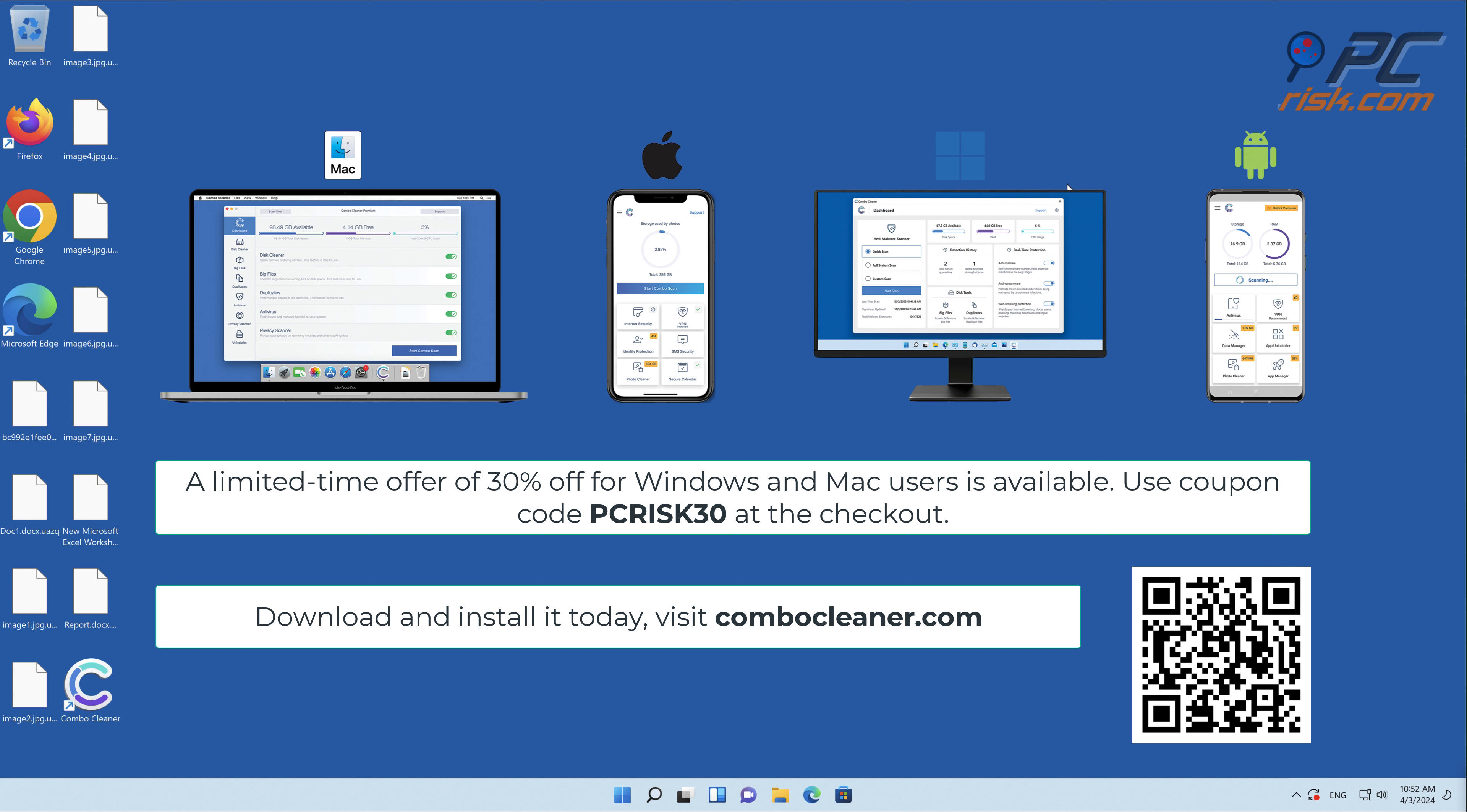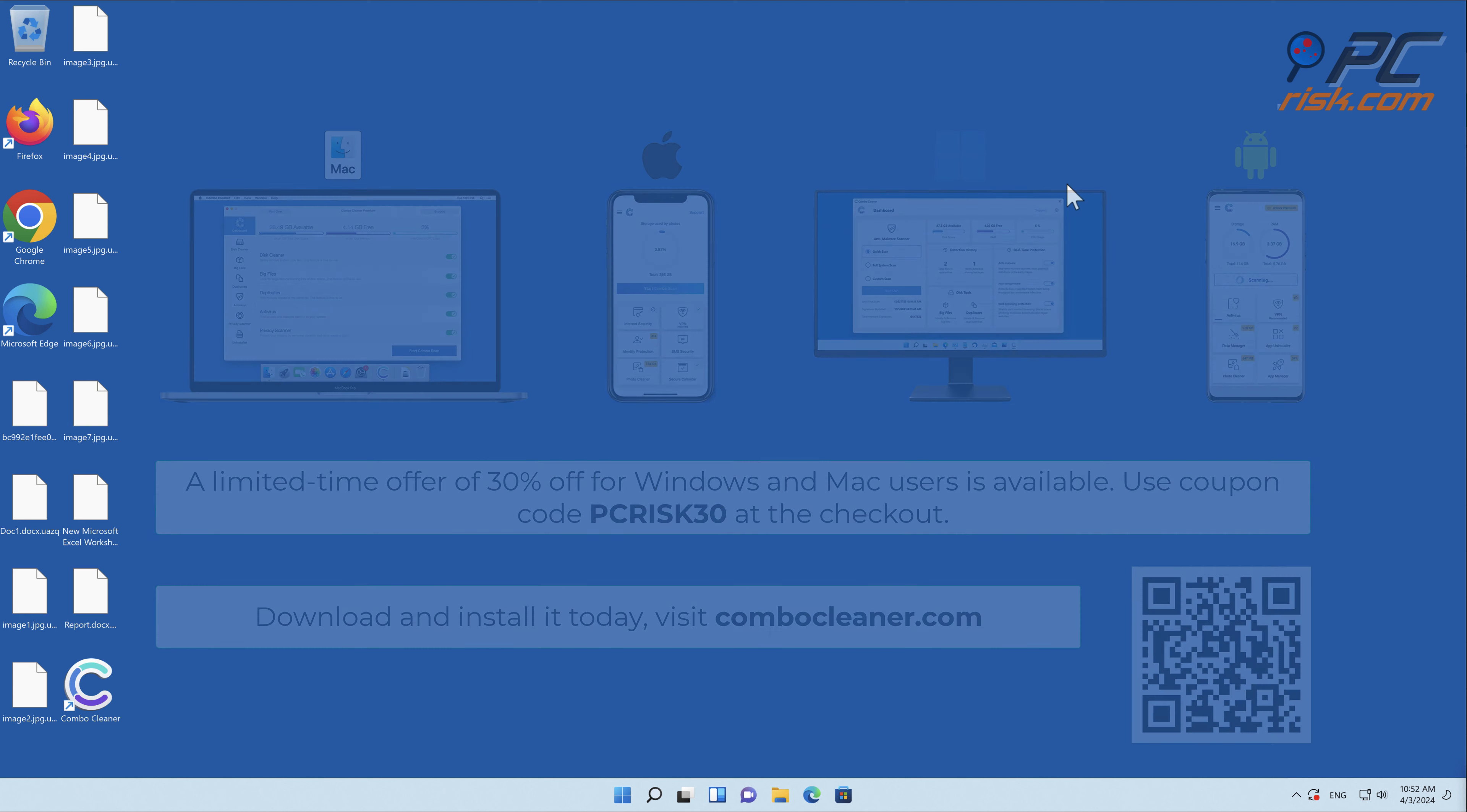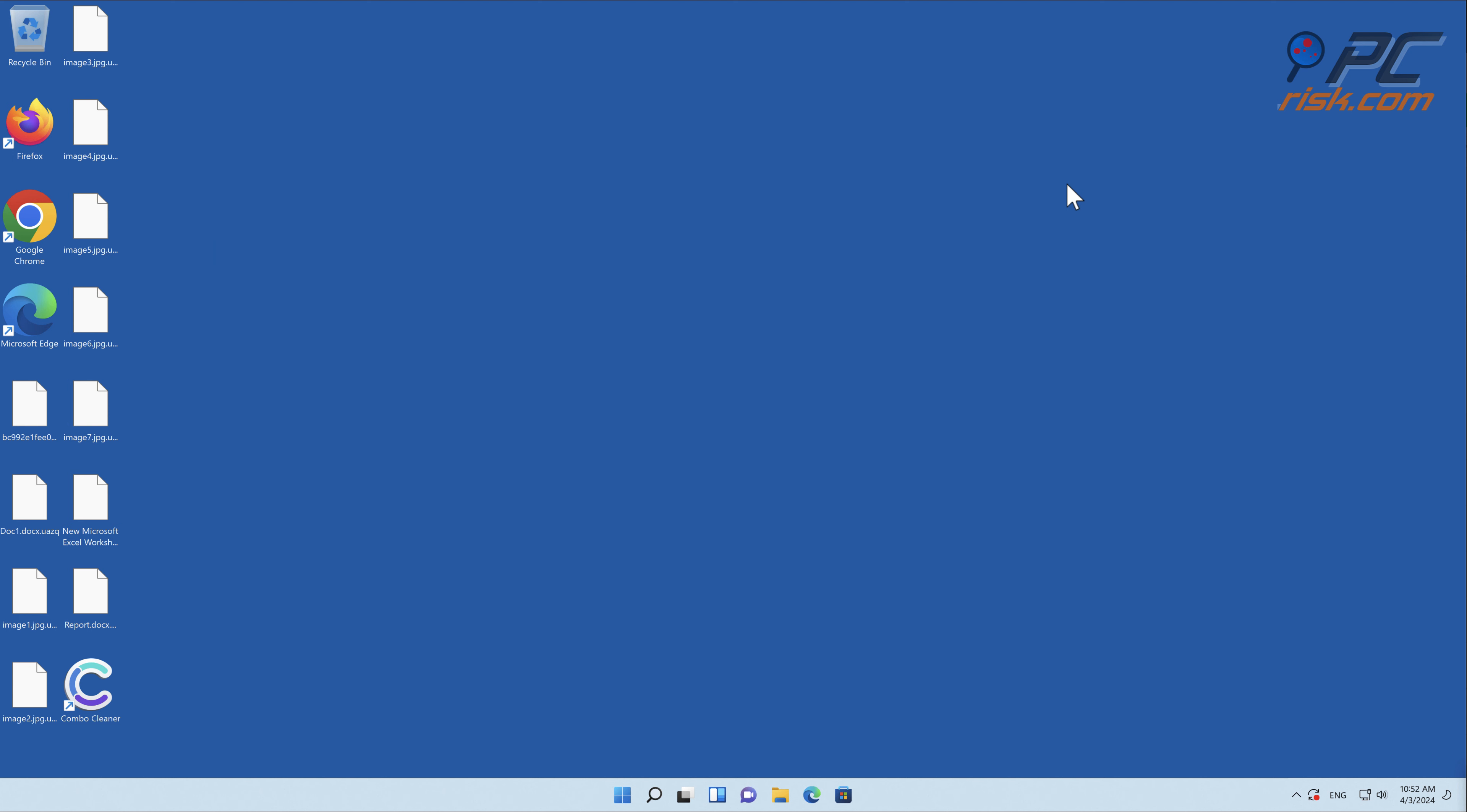To keep your device running smoothly, avoid malware infections, and free up disk space, we recommend using Combo Cleaner. A limited time offer of 30% off for Windows and Mac users is available. Use coupon code PCRISK30 at the checkout. Thank you for watching.